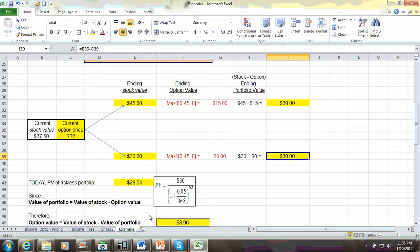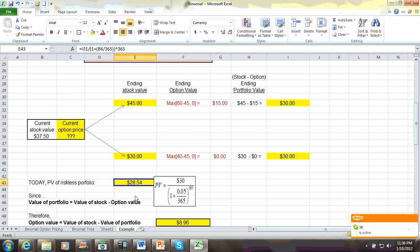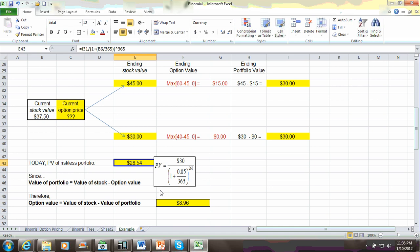So the question is, what's the value of this portfolio today? We take the present value of it to get $28.54. And here's the calculation right here. So, this being the value of our hedge portfolio, the question is, what then is the option value today?